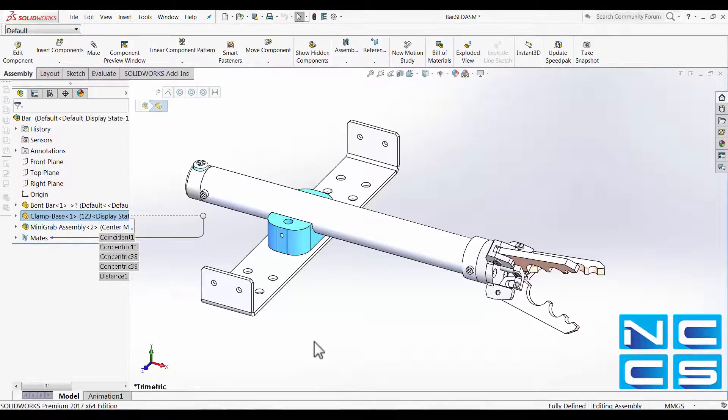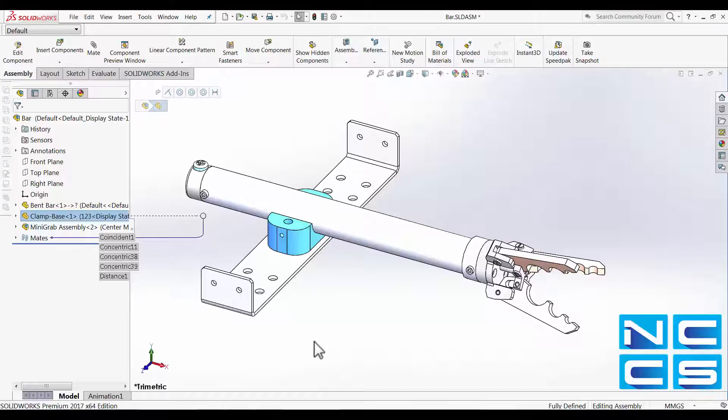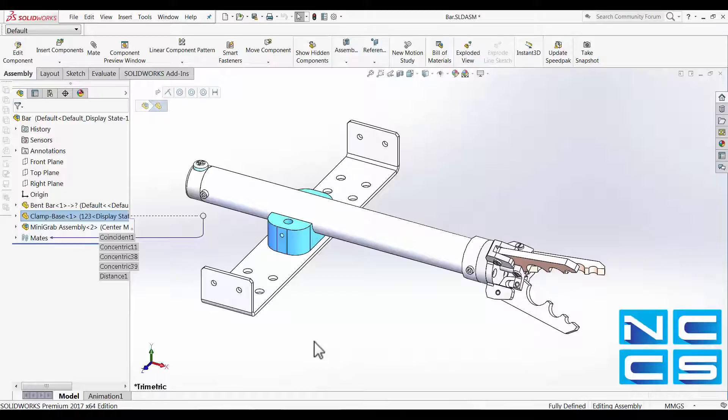As the name suggests, it allows us to preview the component in a separate window. Now this is extremely handy when we're trying to apply some mates on geometries where it's hard for us to exactly pinpoint the edge that we want to mate.